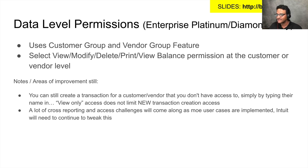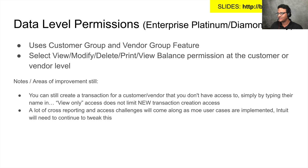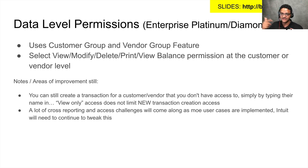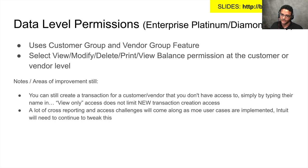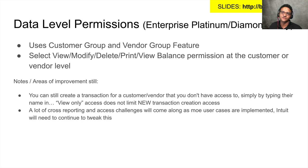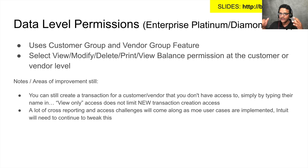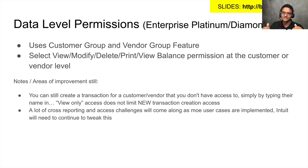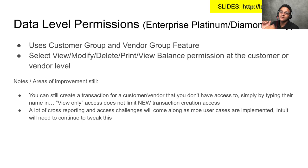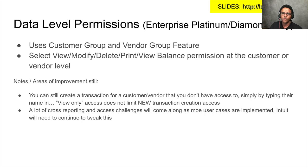The second one is there's tons of cross-reporting and access challenges that until we start implementing this and see different use cases we really don't know where the shortcomings are. For example, if you're a user that has access to the balance sheet, you can view a balance sheet but you can only view balances for a certain group of customers.